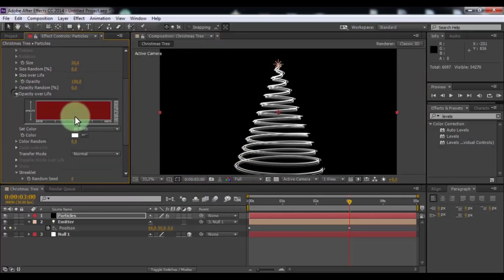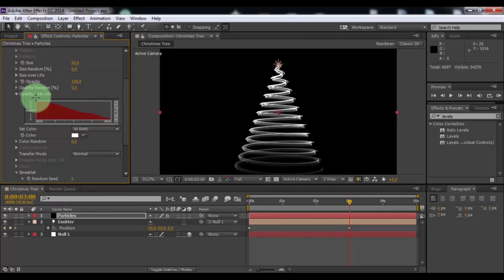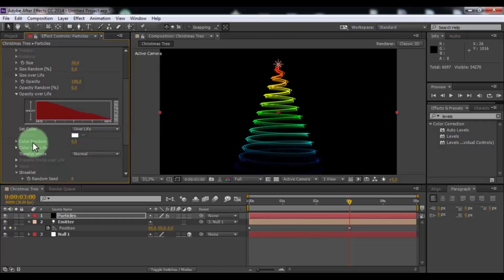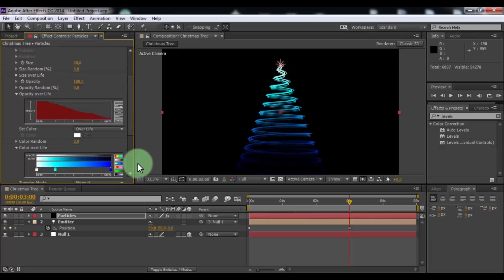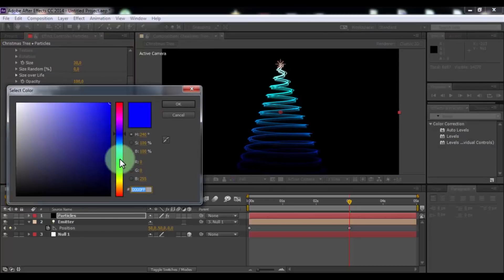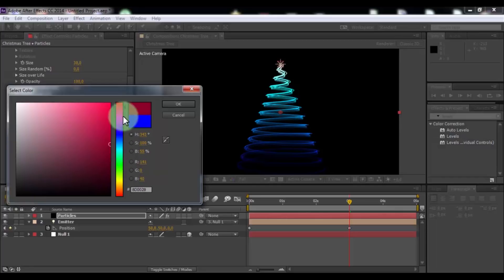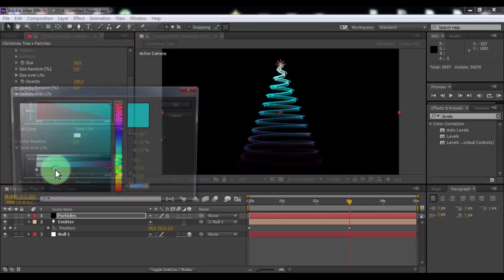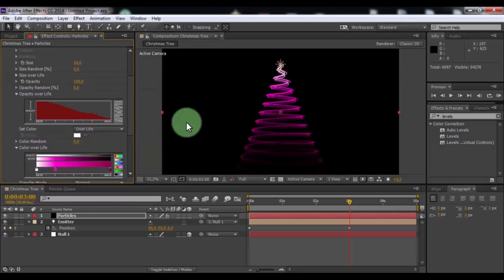Open opacity over life. Change opacity diagram. Change set color to over life. Open color over life. Change colors type and change colors to your look. Nice.